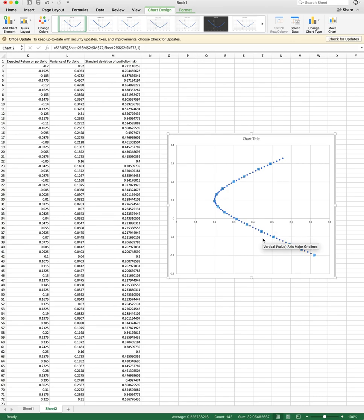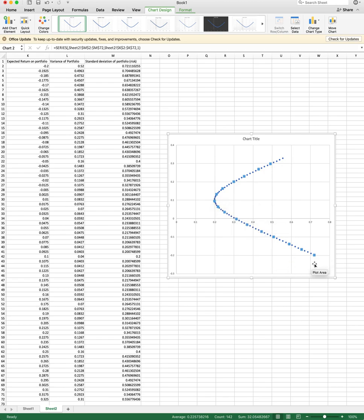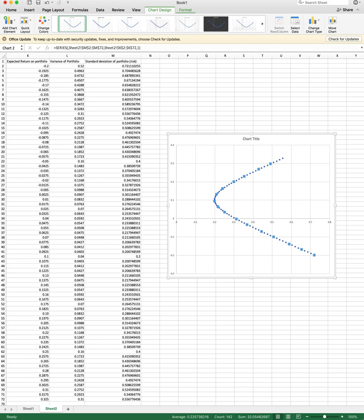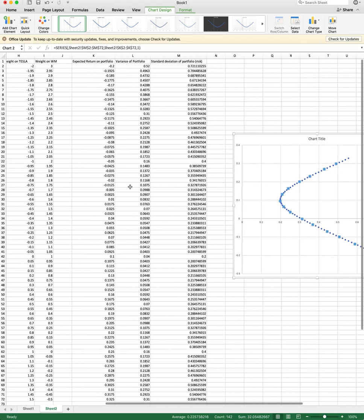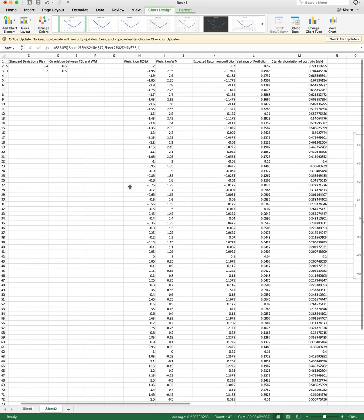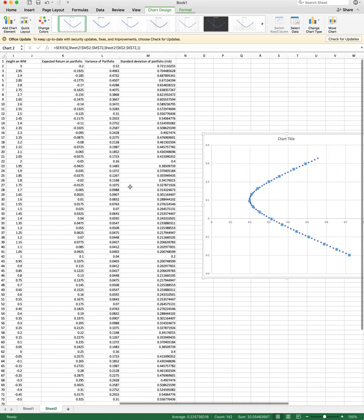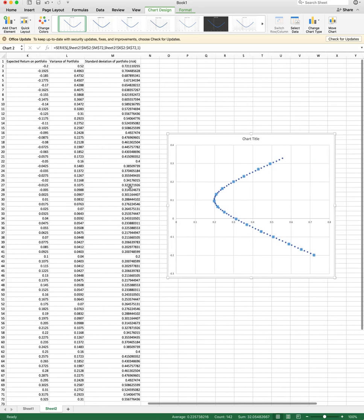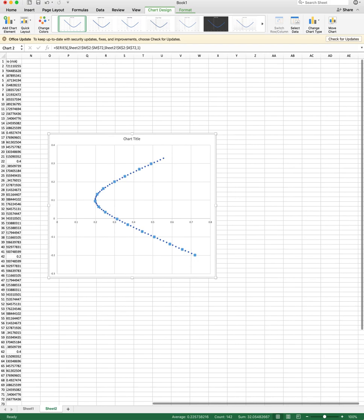Alright, and then you have your efficient frontier, right? You kind of see this bullet shape. As I move the weights from Tesla to Waste Management, I really get this sort of like nice parabola, bullet-shaped figure that really defines our investment opportunity set. Right? So I hope you find this useful and you can use the spreadsheet to really try to solve the problem set. Thank you.